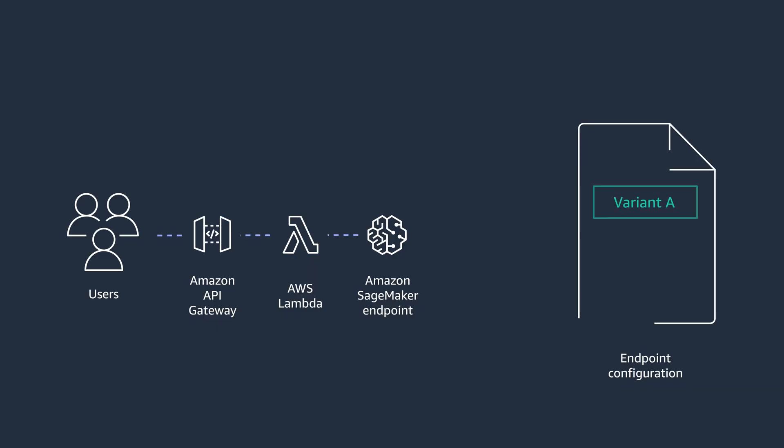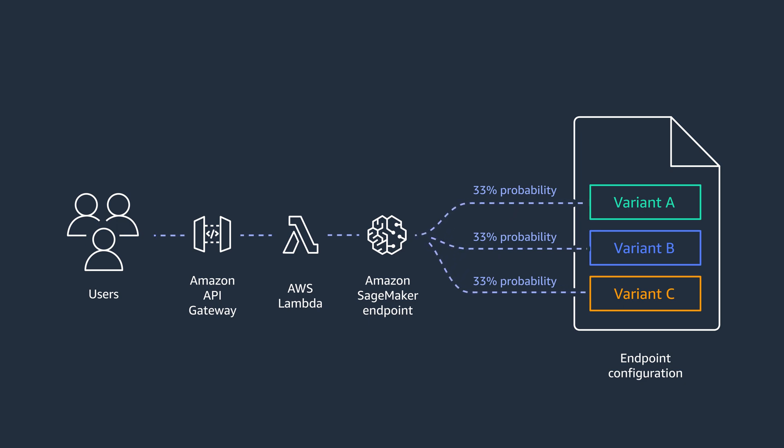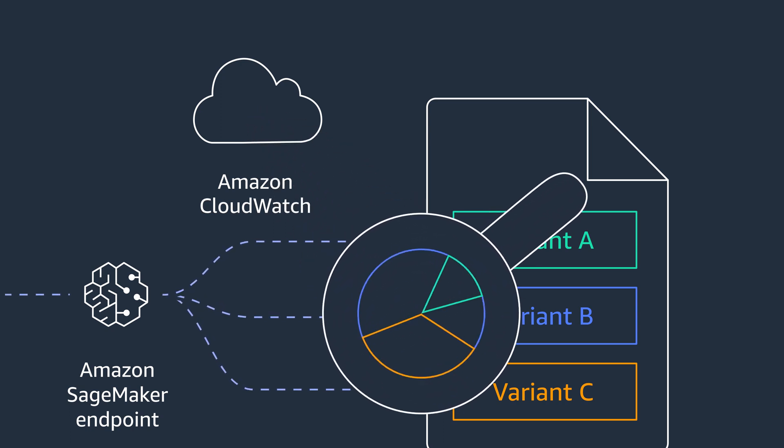Luckily, we have A/B testing for that. With A/B testing, you can have different variants of your model in production and decide how much traffic to send to each of them. Then, you can use Amazon CloudWatch to compare some high-level metrics and decide which is the winner version.